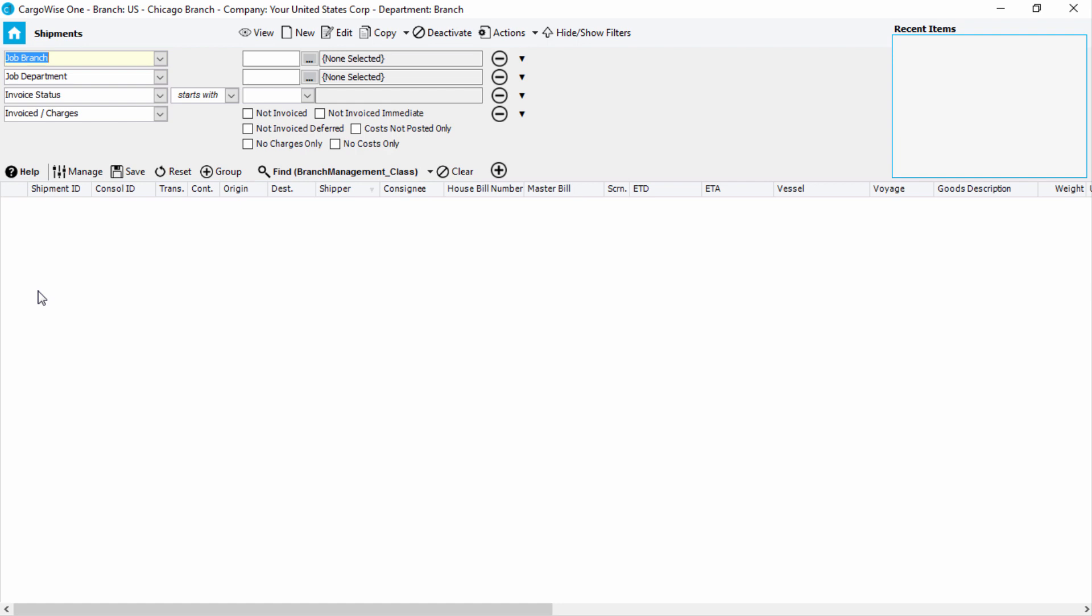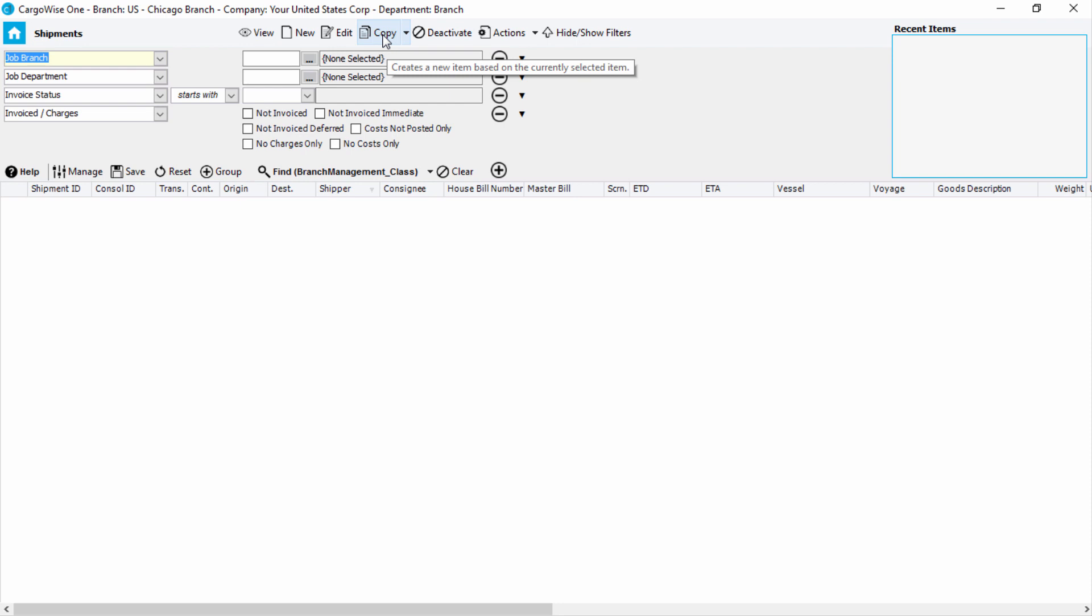You'll be able to use the filters to find existing records, which you can highlight, and then view, edit, copy, as well as create new records. Depending on the area you've selected, filters and toolbar items will vary.